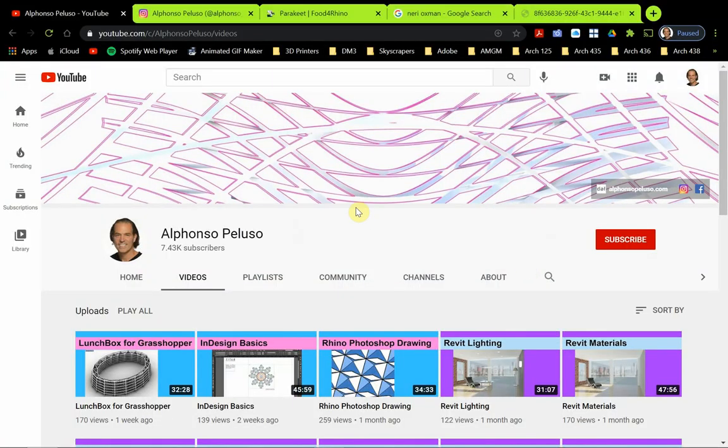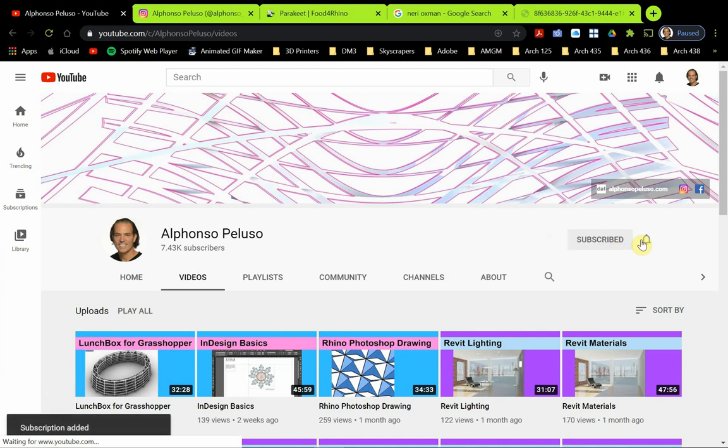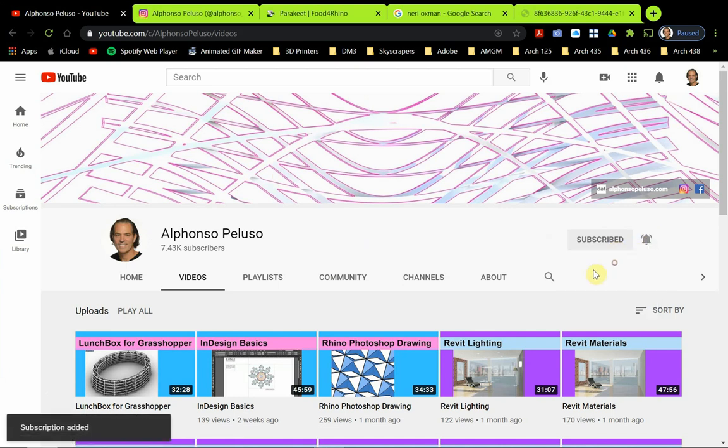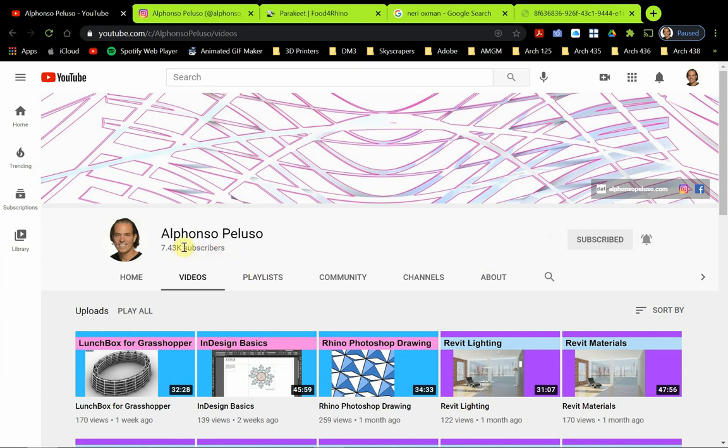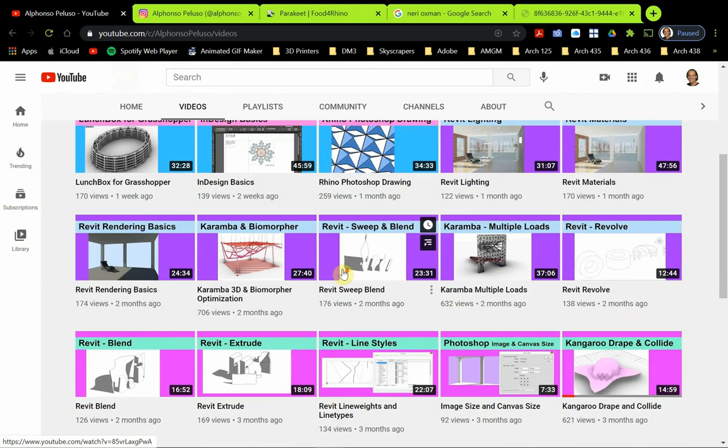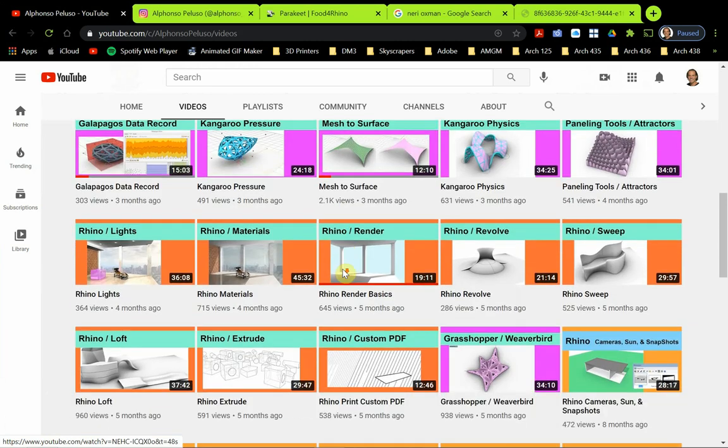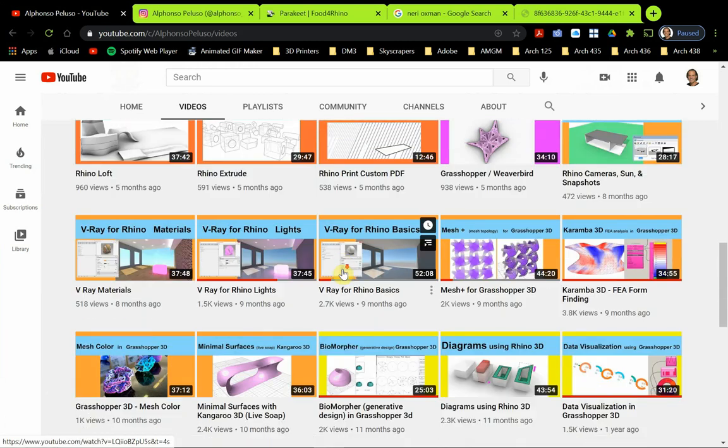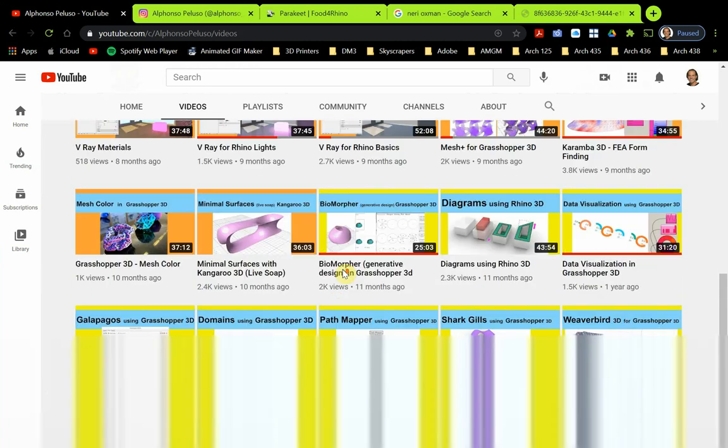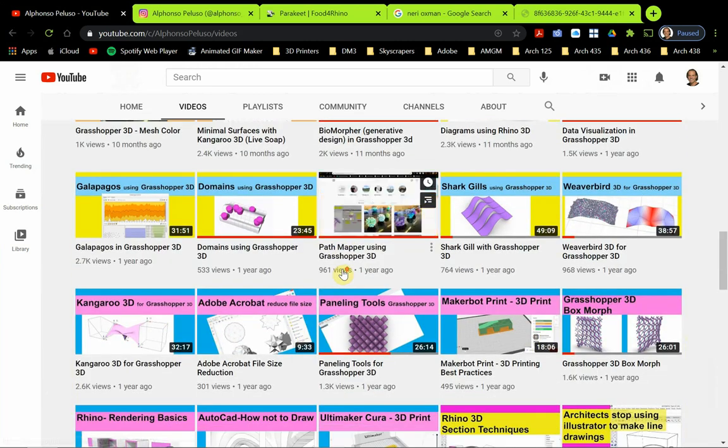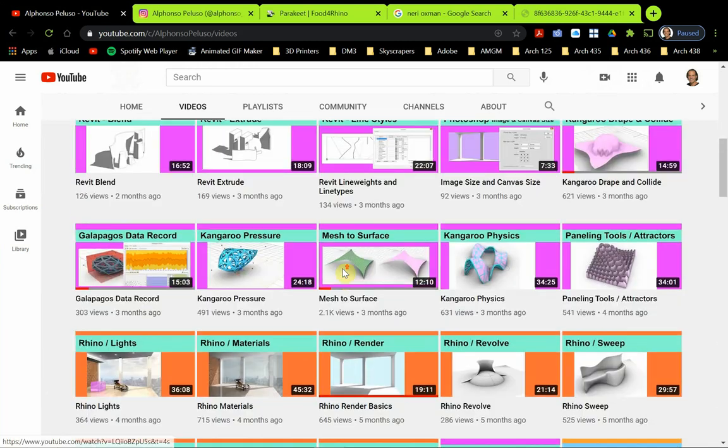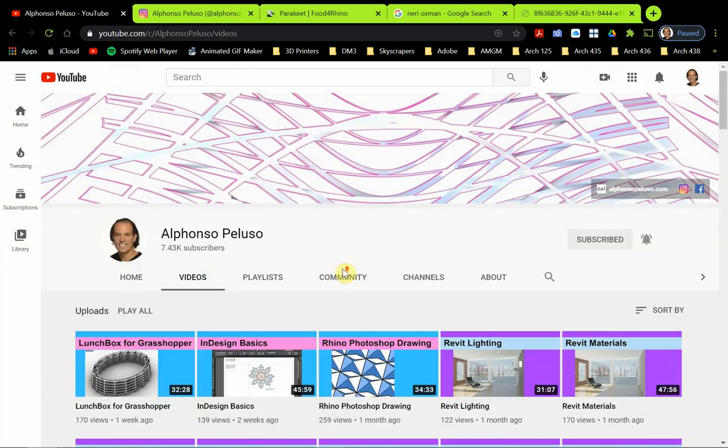Before we jump into today's tutorial, if you haven't subscribed to my YouTube channel, please click the red subscribe and click the bell to receive all the notifications. I really appreciate that. We're on our way to 8,000 subscribers, so I'm hoping to get there soon. There is something for everybody and any software that you're using today. You'll find a tutorial on my YouTube page for it.